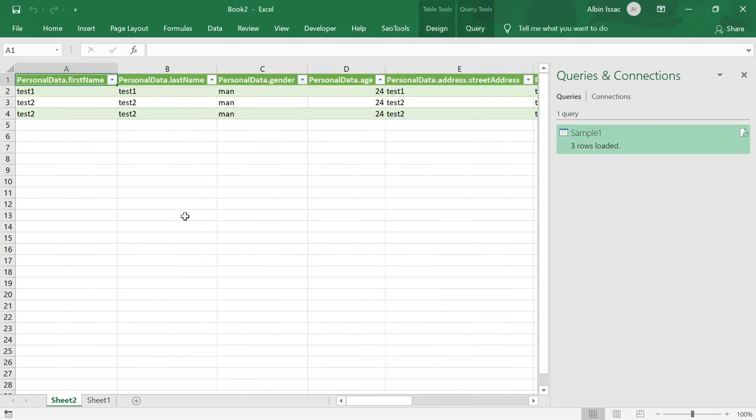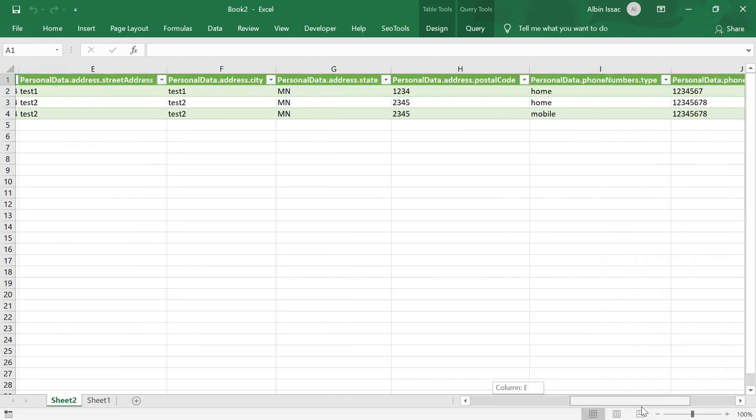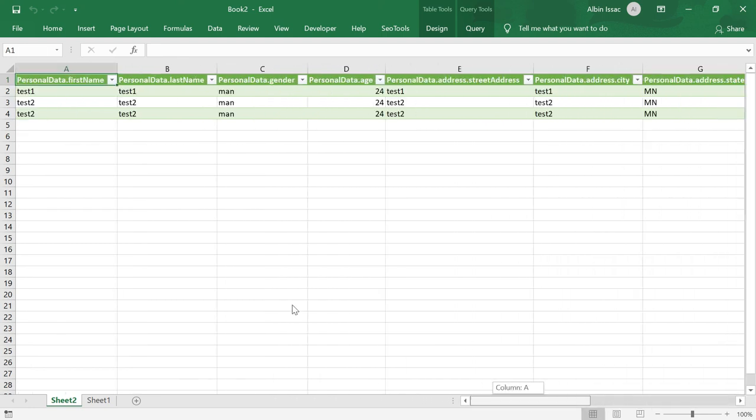The JSON data is now converted into Excel. If you see here. Let me close this. So all the data is there. Personal data. These three rows are there. This is very useful whenever we want to convert the JSON data quickly into Excel, without depending on any external tools. Thanks all for watching the video. See you in the next video.